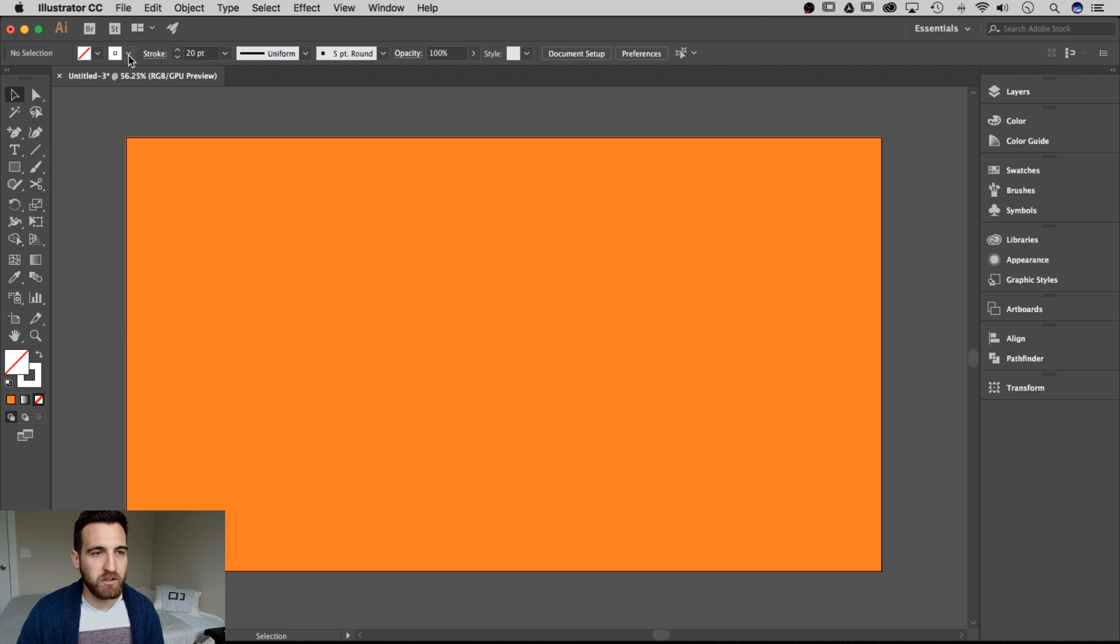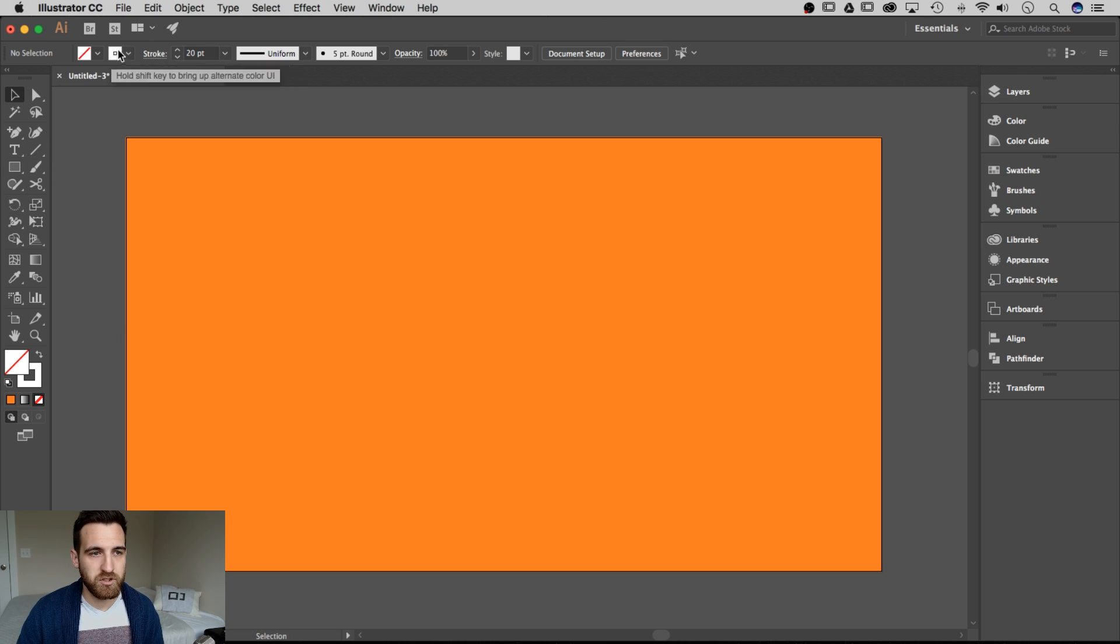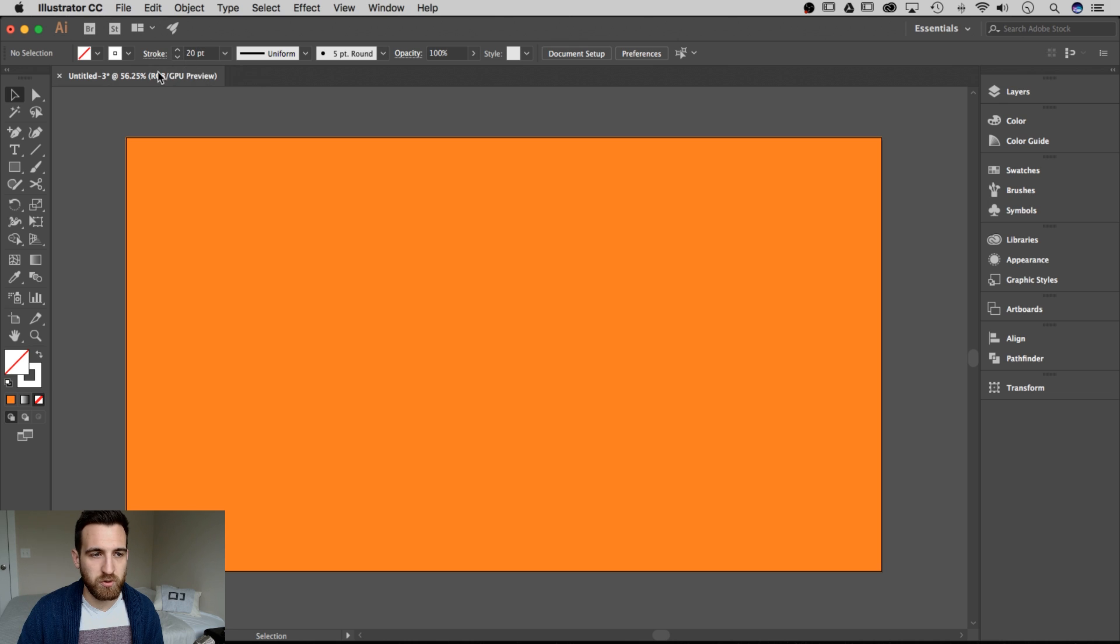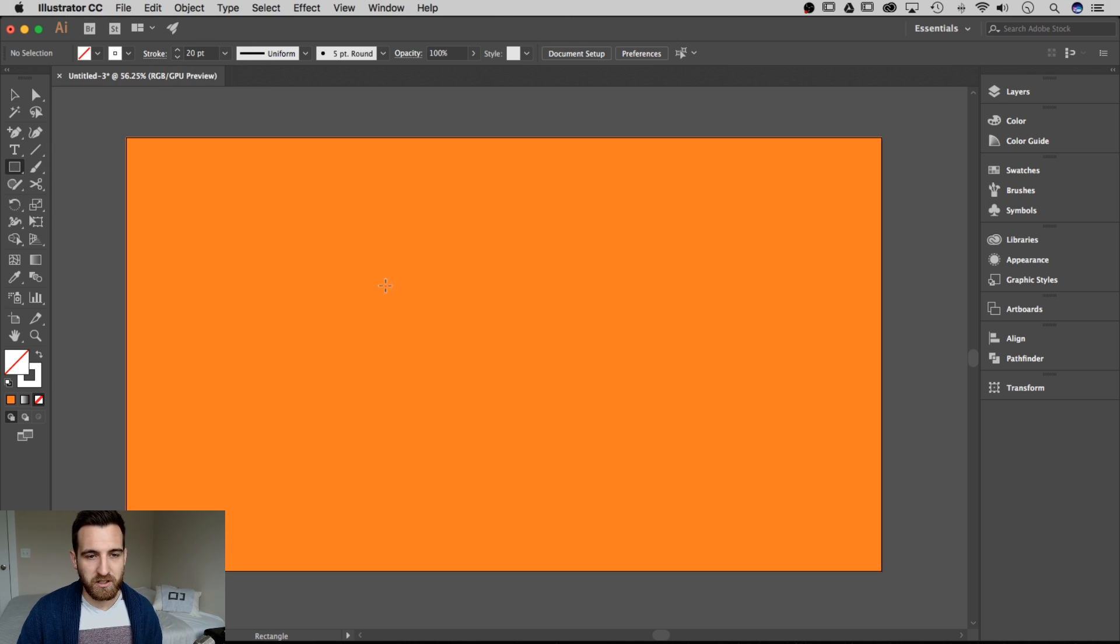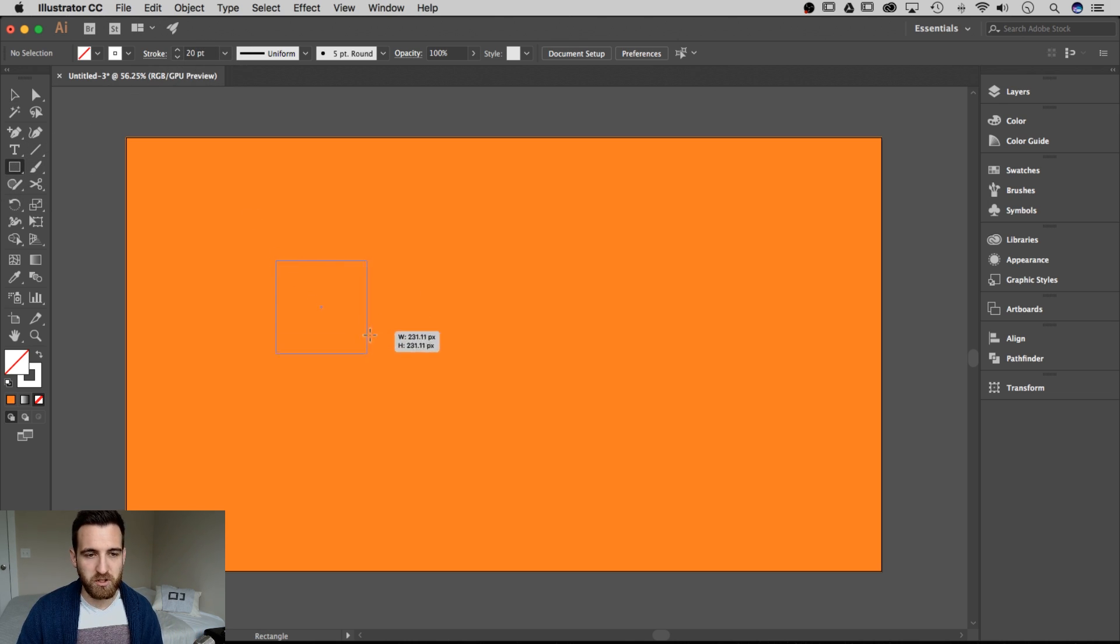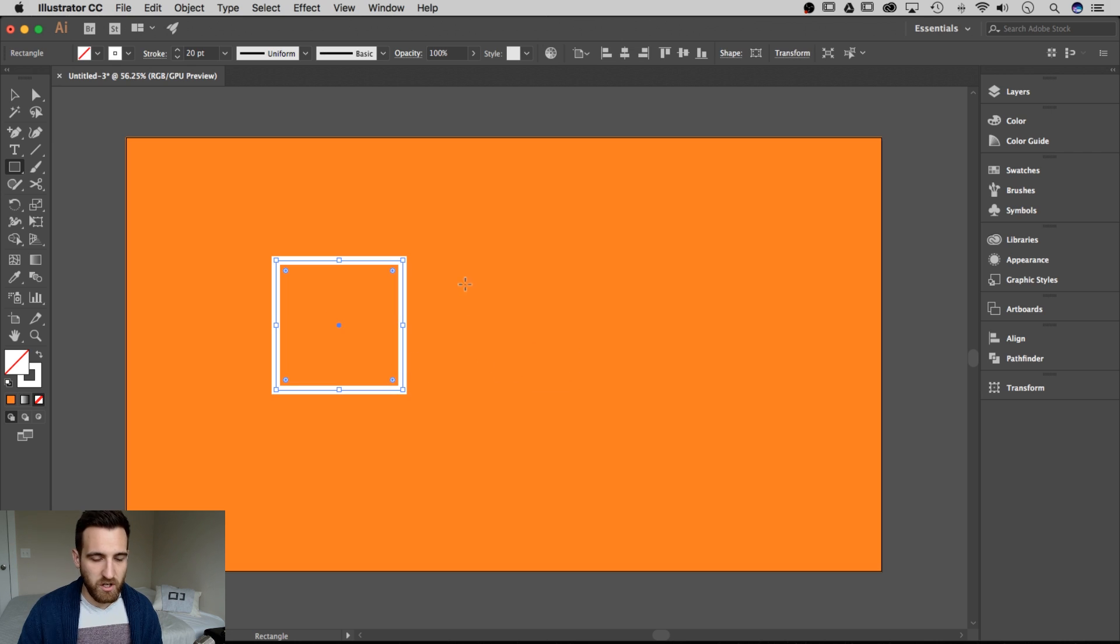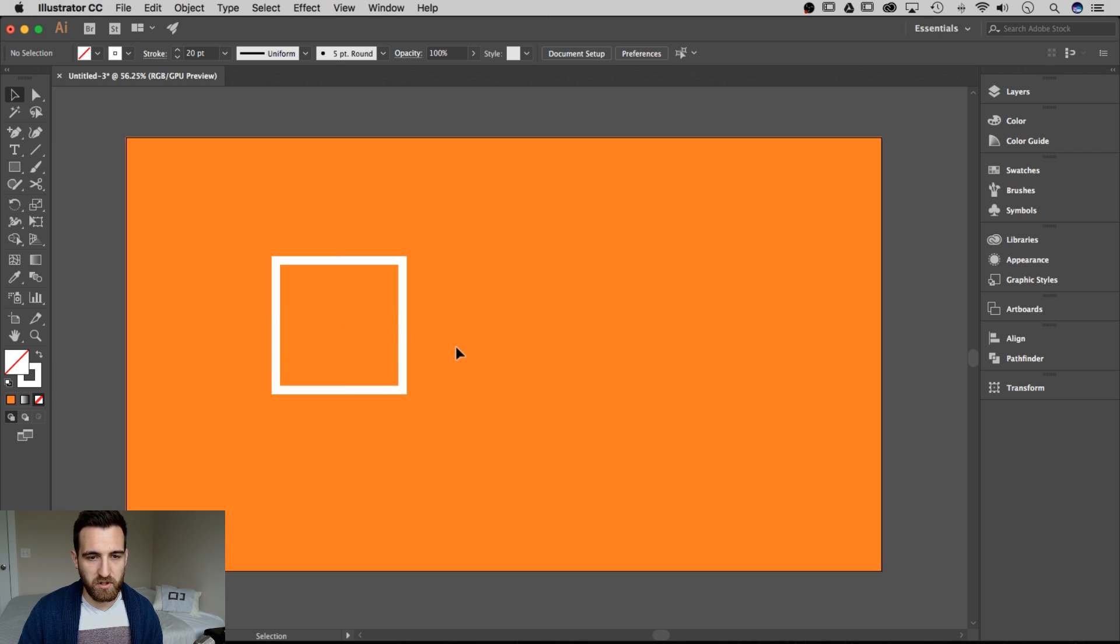So to start with, I'm going to create a rectangle here just with a stroke, no fill, and a 20 point stroke. So I'm going to grab my rectangle tool and just draw a square. I'm going to hold shift and draw a square out here on my artboard.